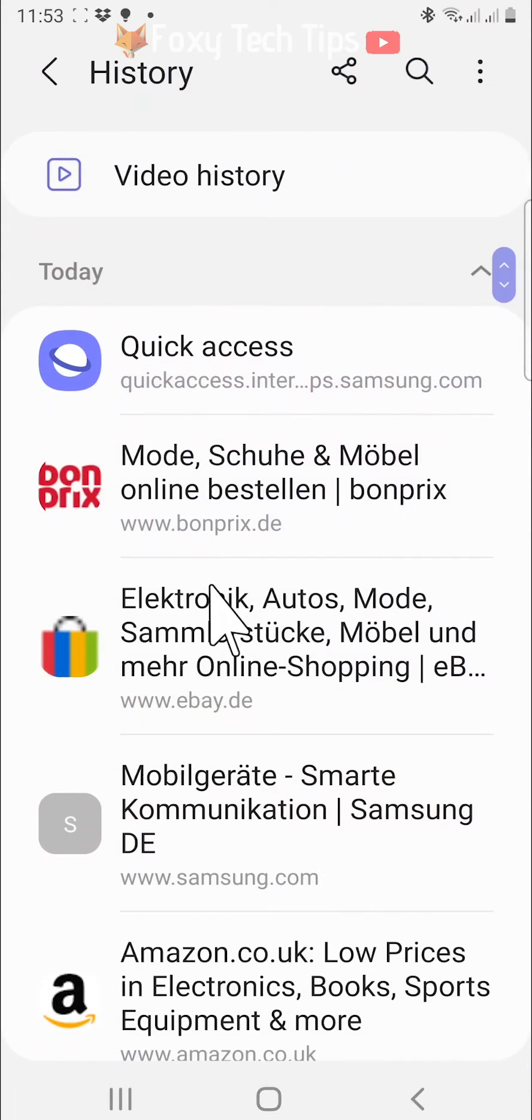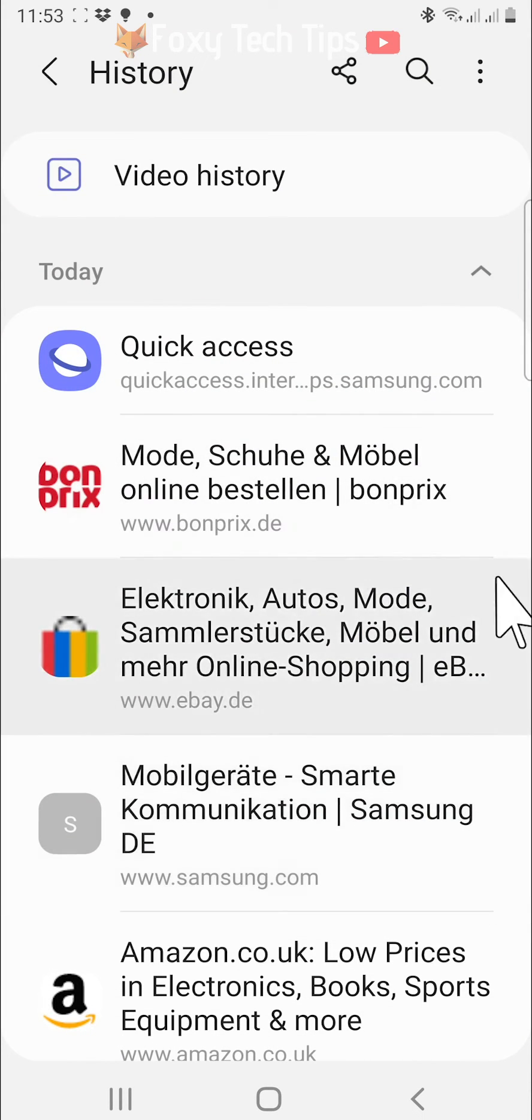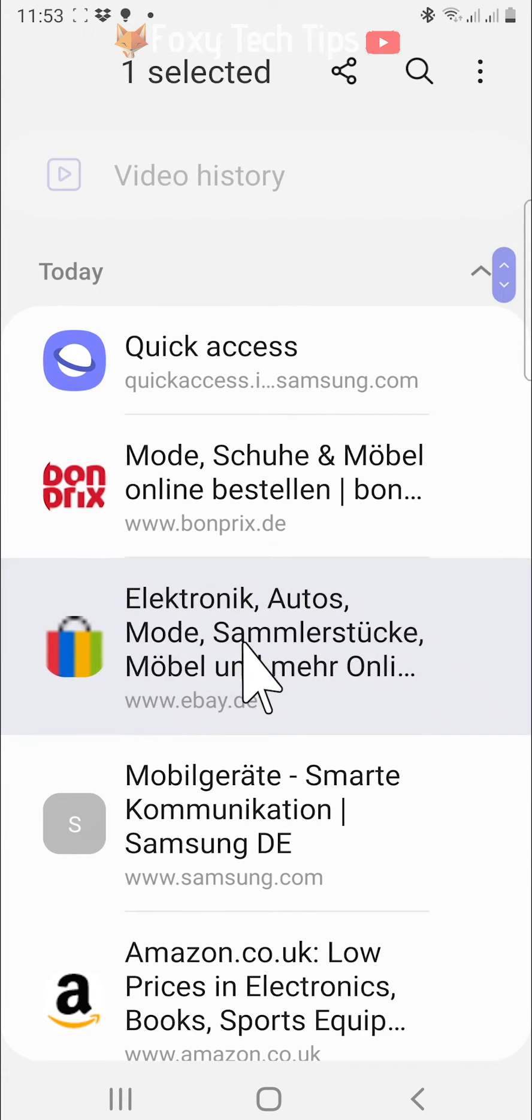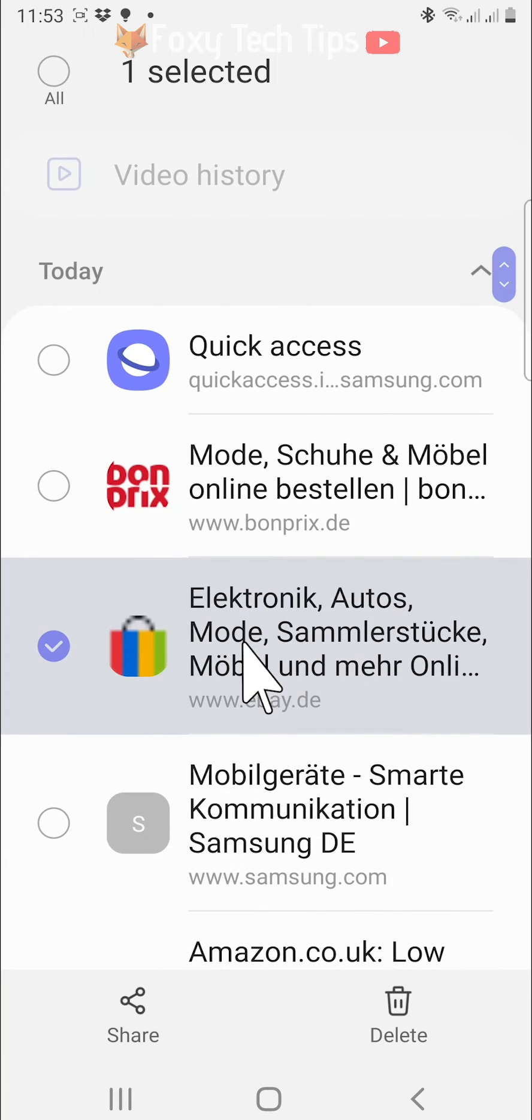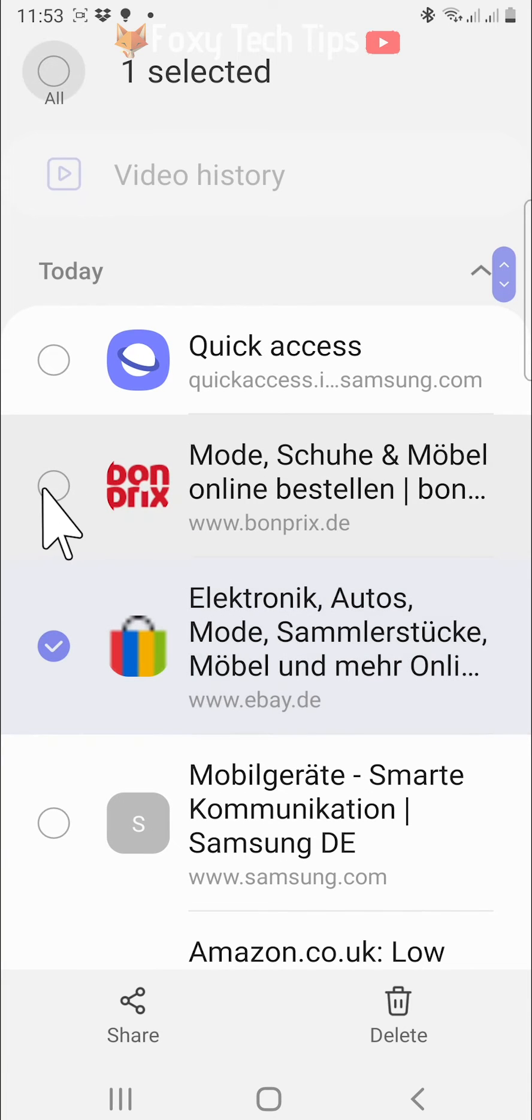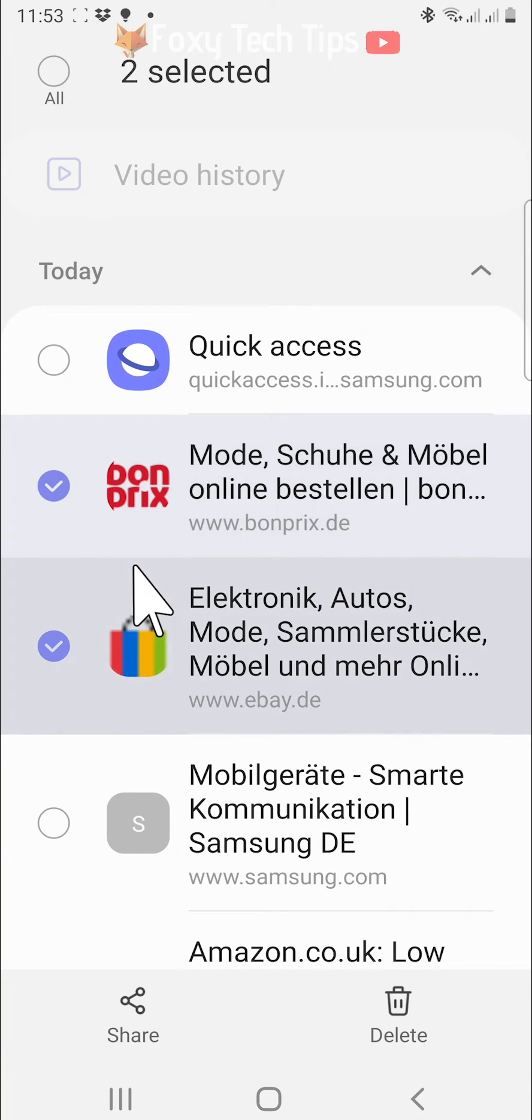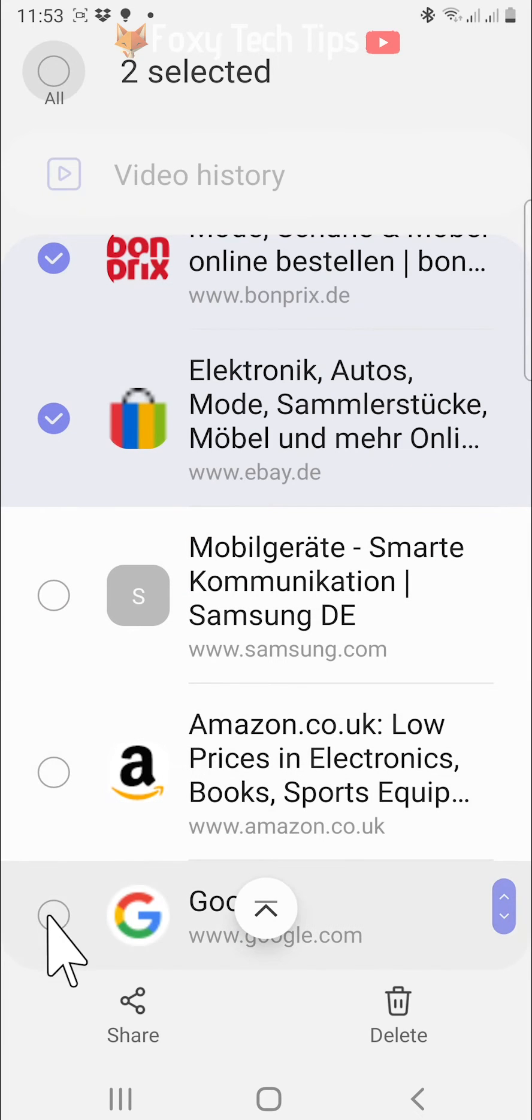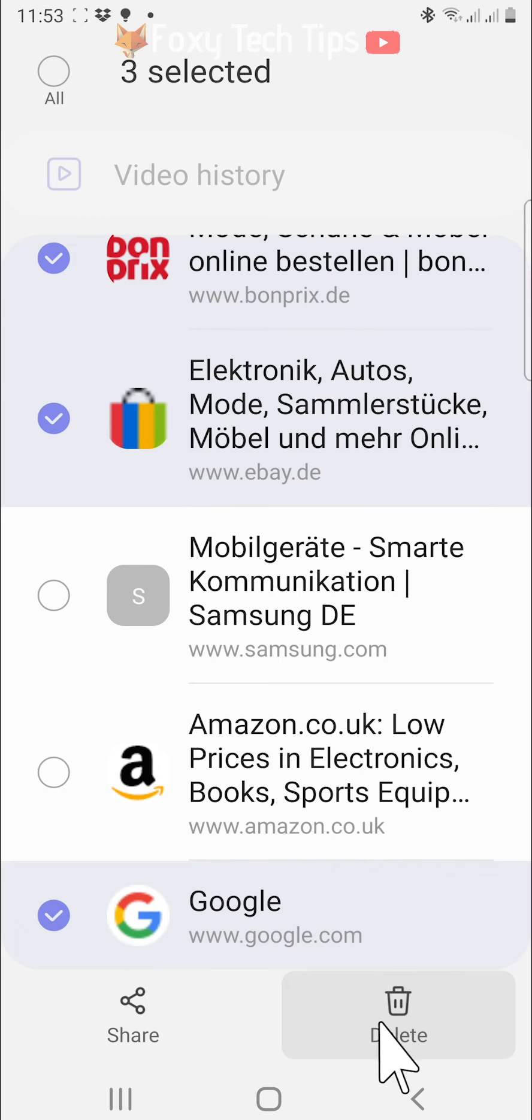Here is a list of all of your Samsung internet history. If you just want to delete one or two specific searches or website visits, you can hold down on the search or website, then tap to select any others you would like to delete, and then tap delete at the bottom of the page.